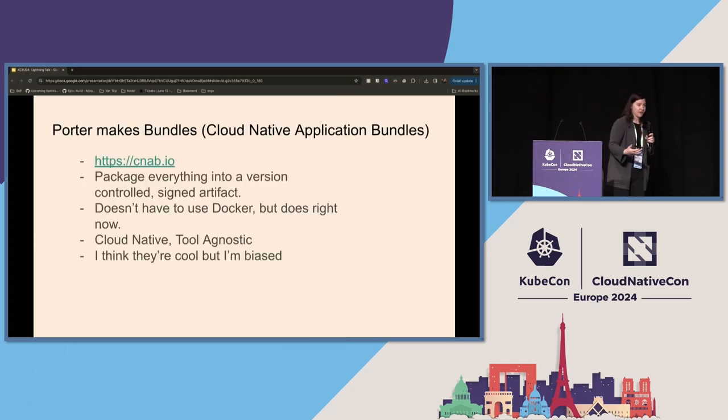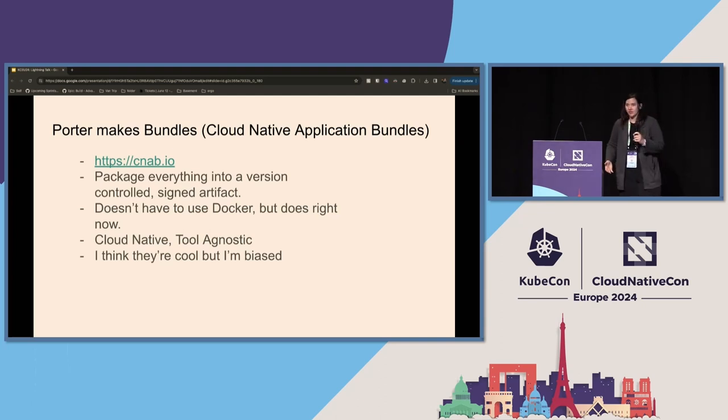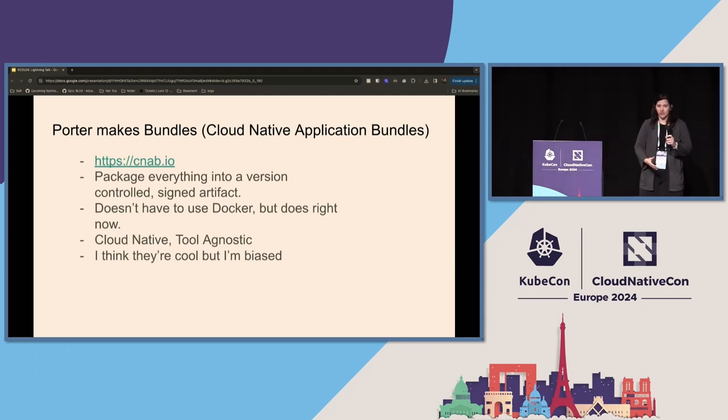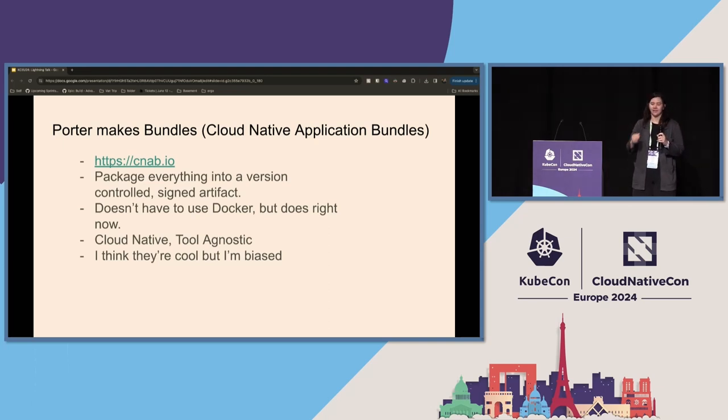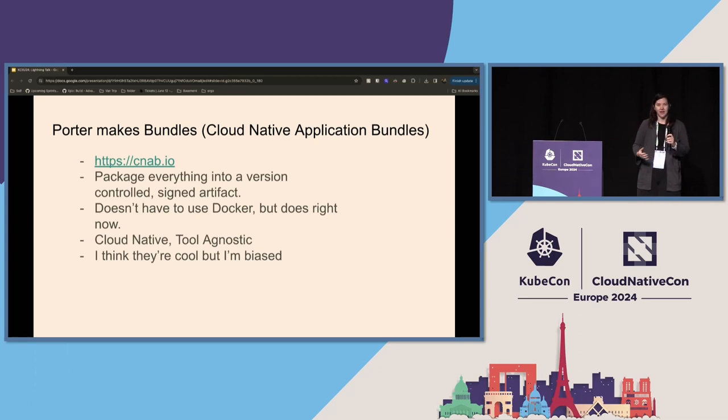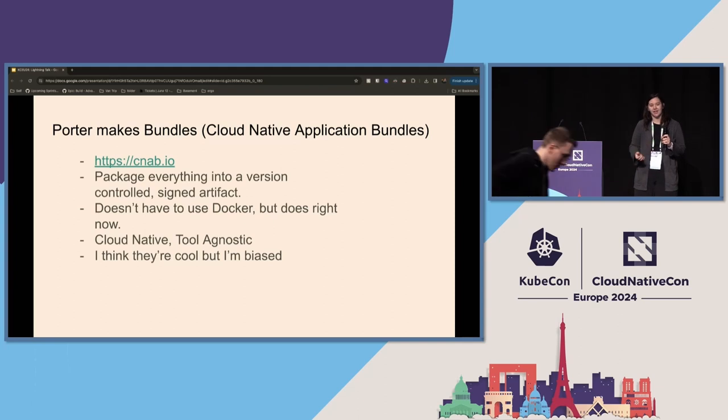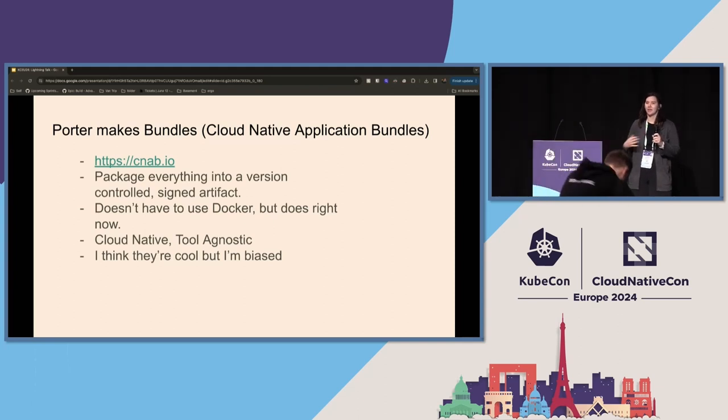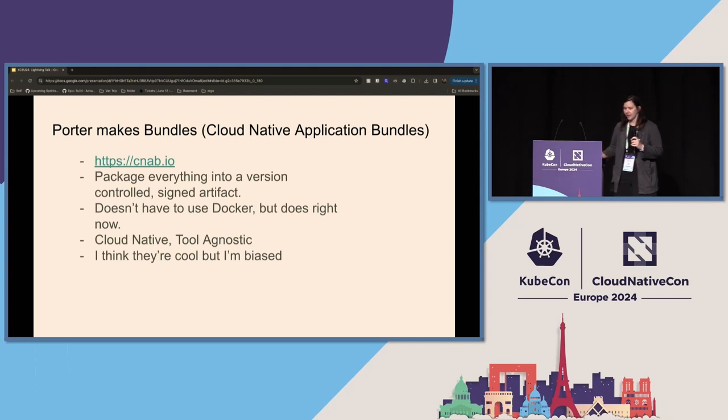So what a bundle is is a cloud-native application bundle. It takes all of those decisions, allows you to specify those versions and things it should do, and it rolls it up into that single secure version-controlled and signed artifact. Right now, the CNAB specification doesn't have to use Docker, but it does, and it can be extended. And also, I think it's really cool, but I know I'm kind of biased.